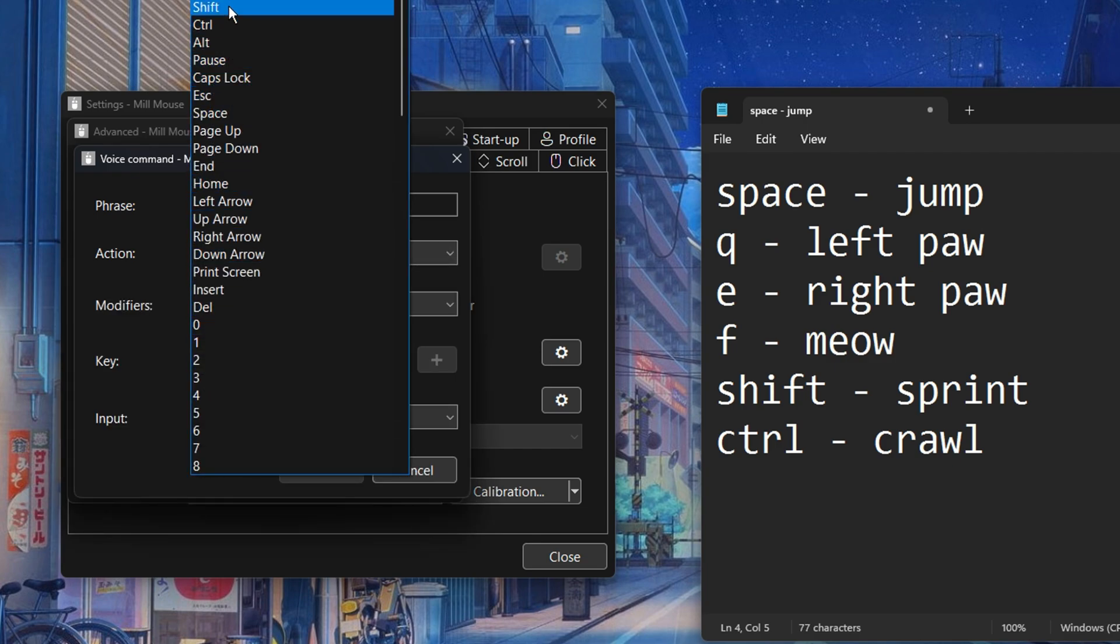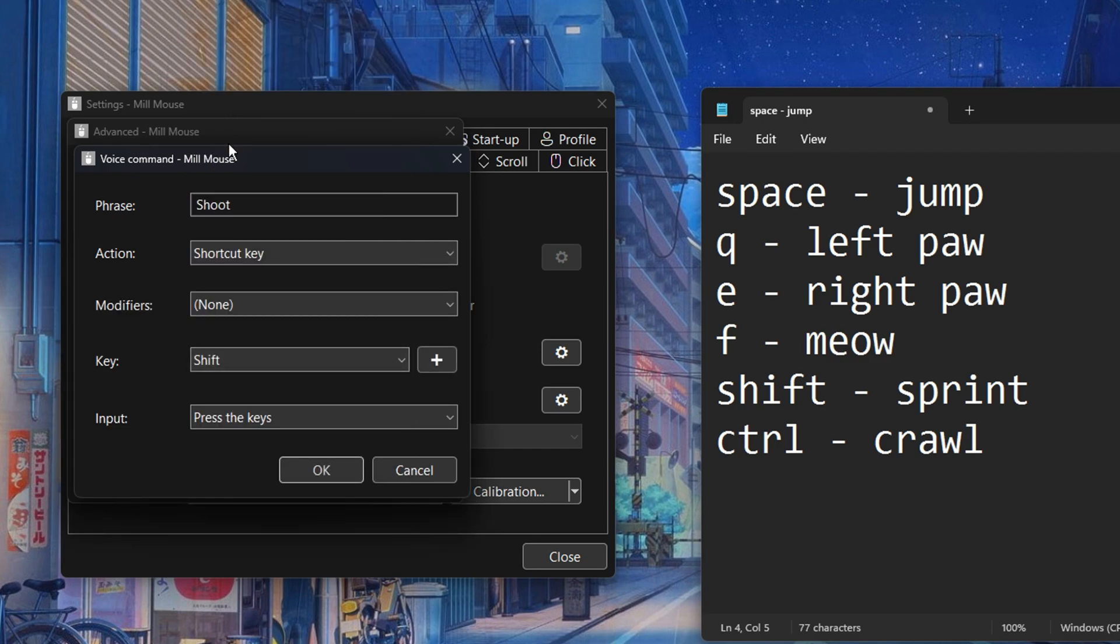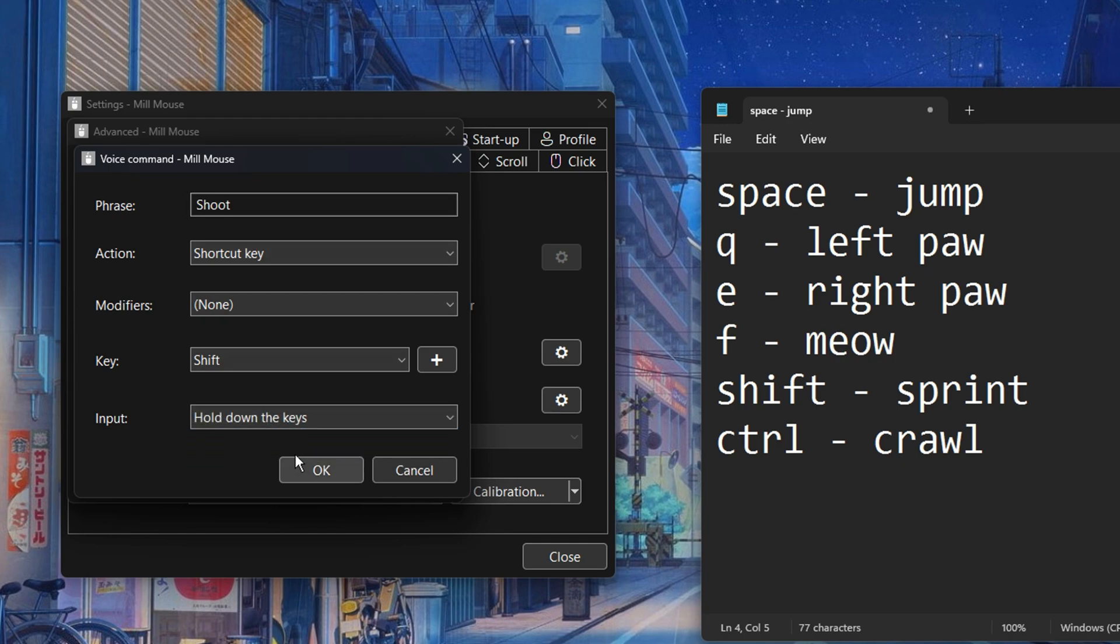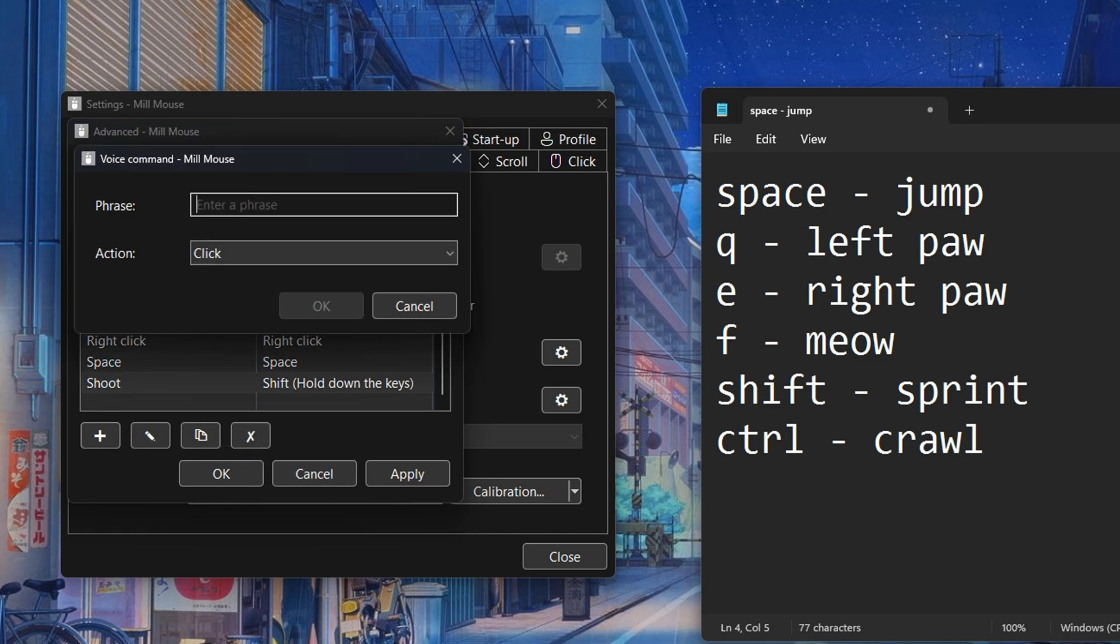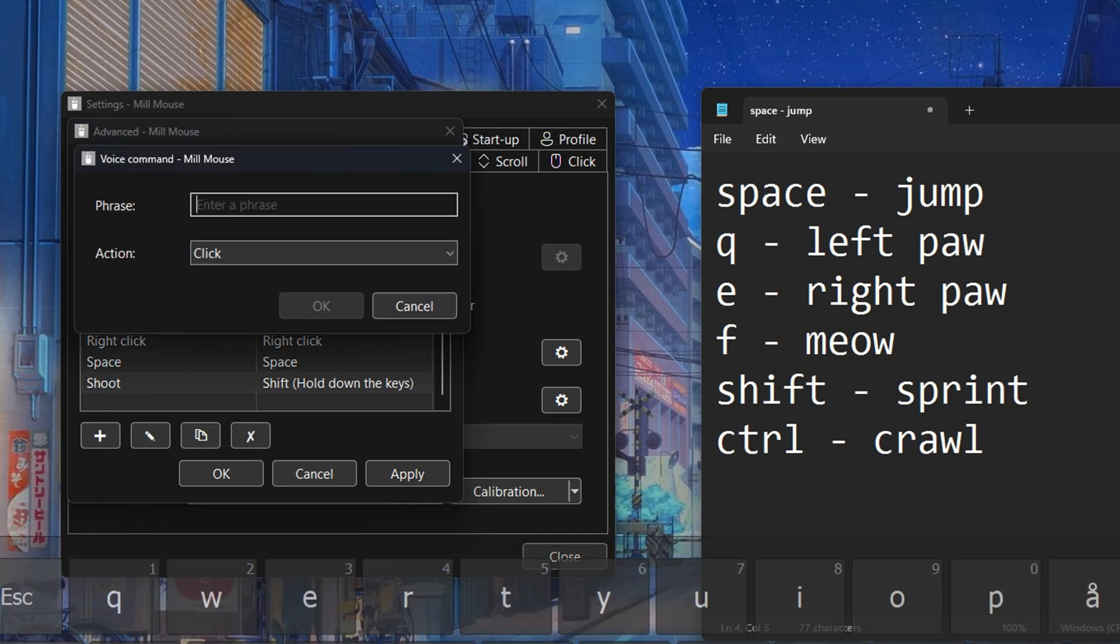In this case we want to toggle the shift key on and off for when we want to sprint. So we choose the option hold down the keys in the drop down menu. Now let's repeat the process for the control key which we need to toggle on and off to be able to crawl.